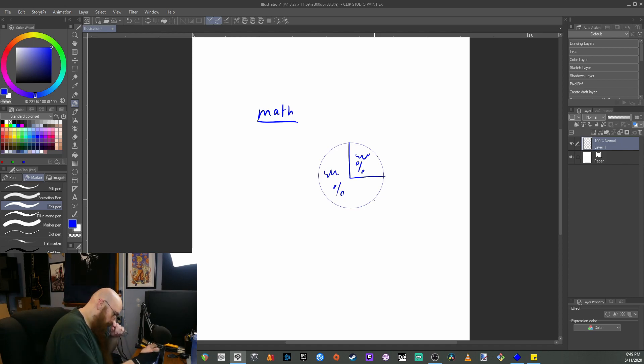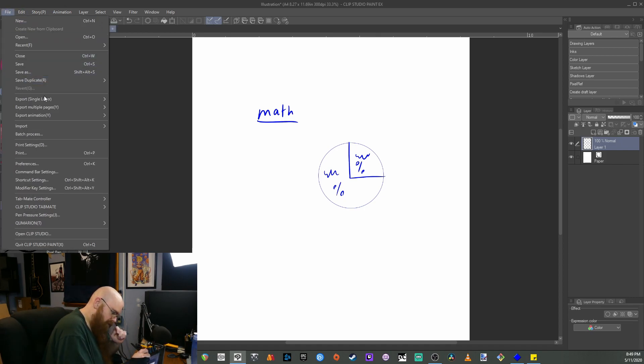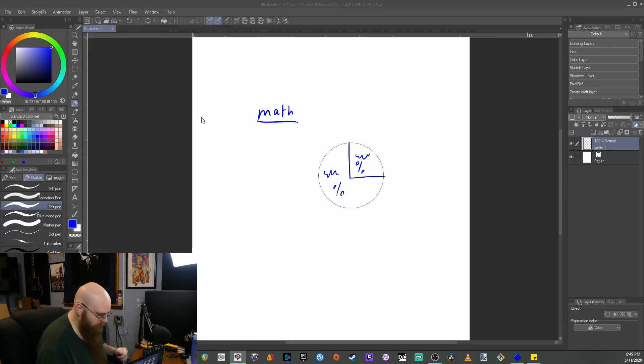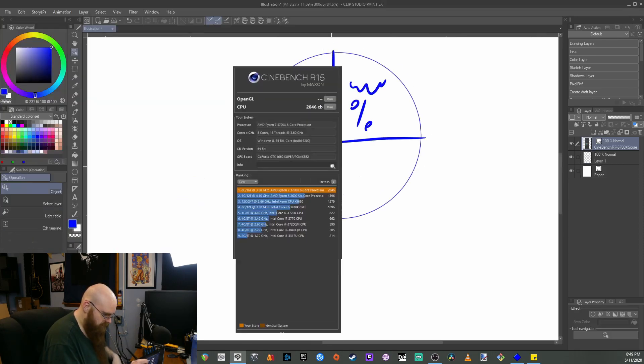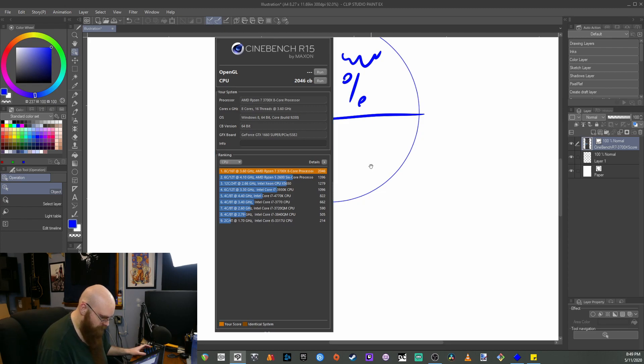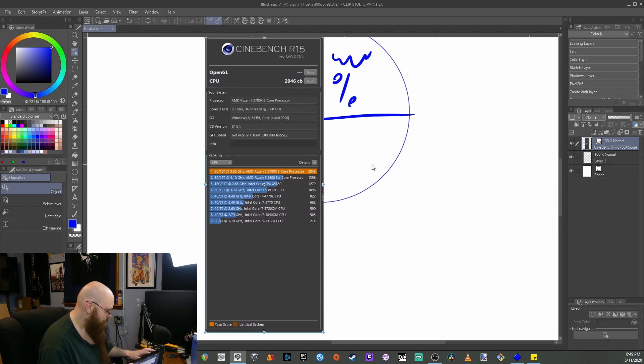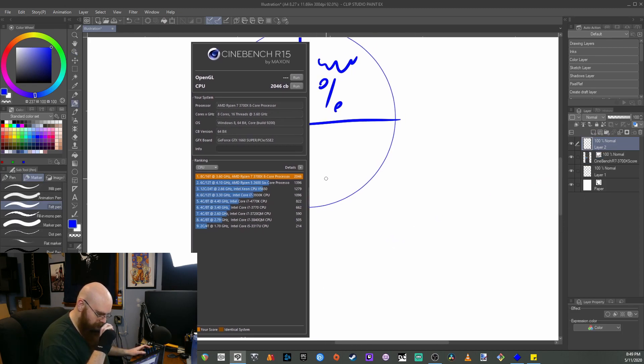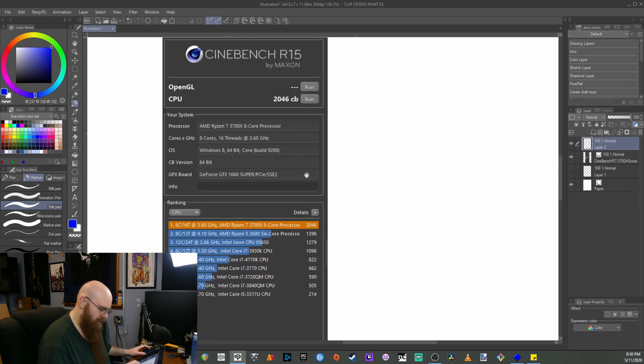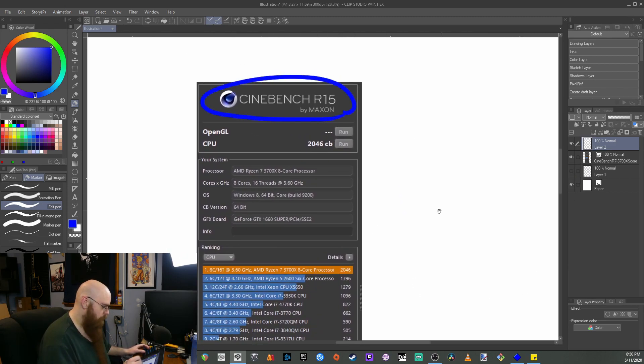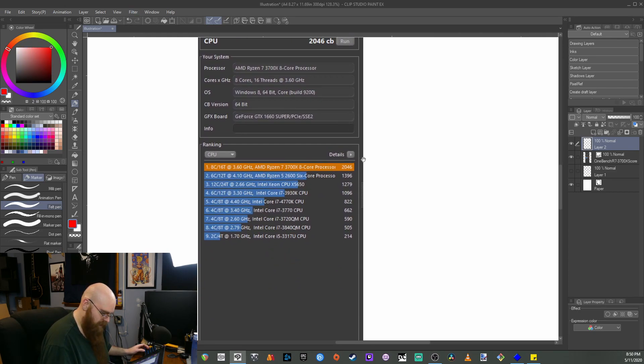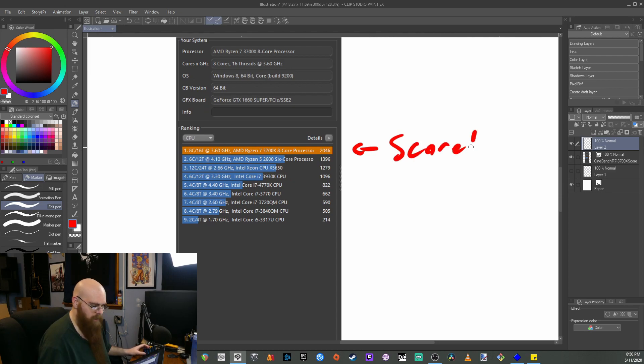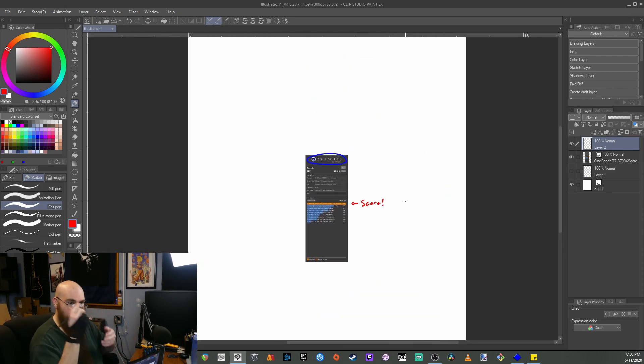But you can also import images pretty easily just by going like this, you can hit import and you can import different images. This is a Cinebench score of my 3700X, but let's say I load something like this in and I want to notate some things so I can hide that. And let's say I want to highlight some things. So I'm like, yeah, this is the software and I can come up here and add red. And it's like, yeah, this is my score, you know, score and stuff like that. And as you can see, very quickly, I can just write things out.